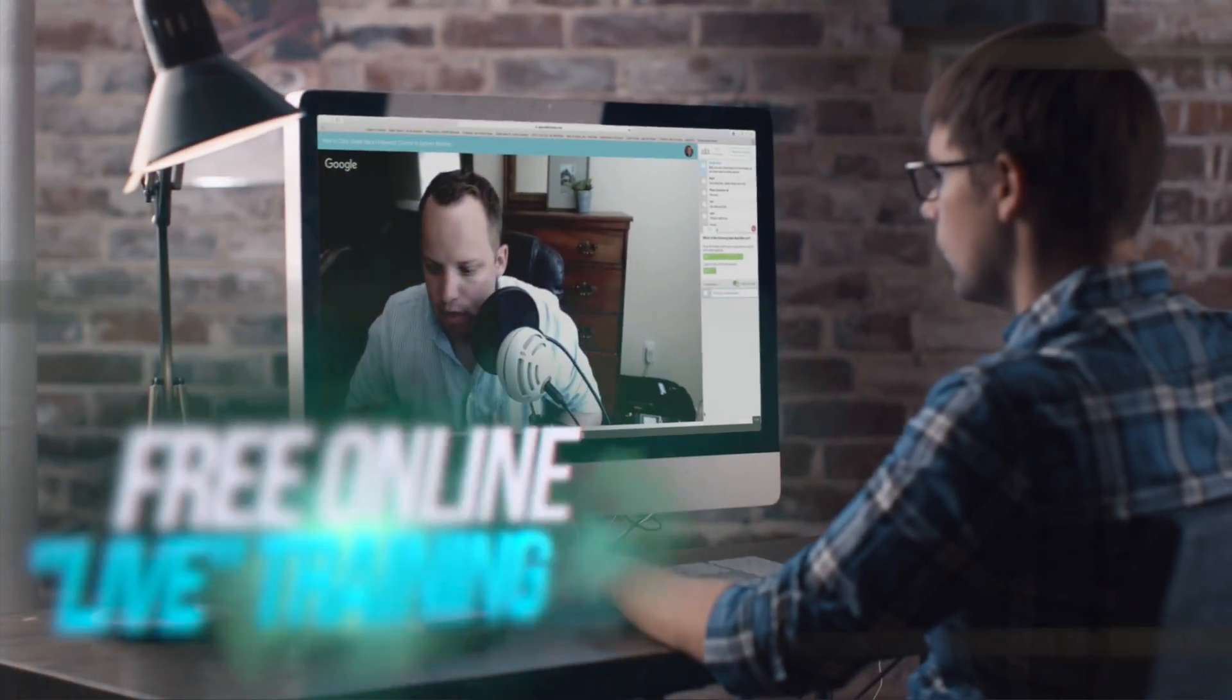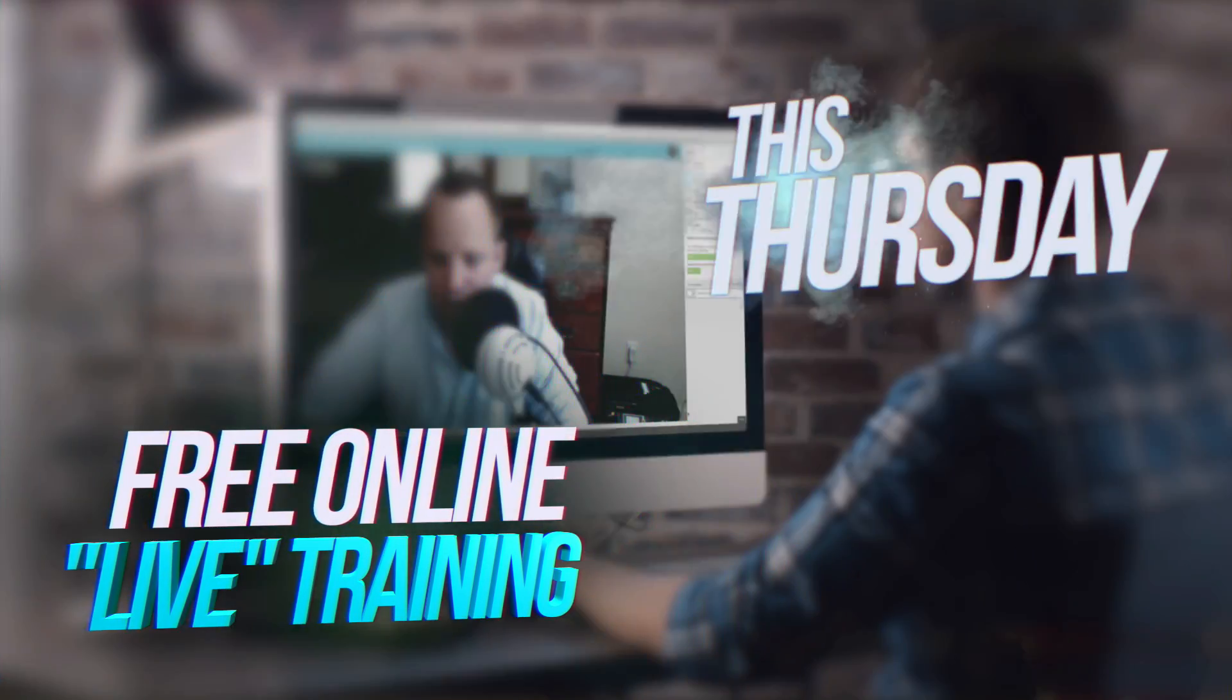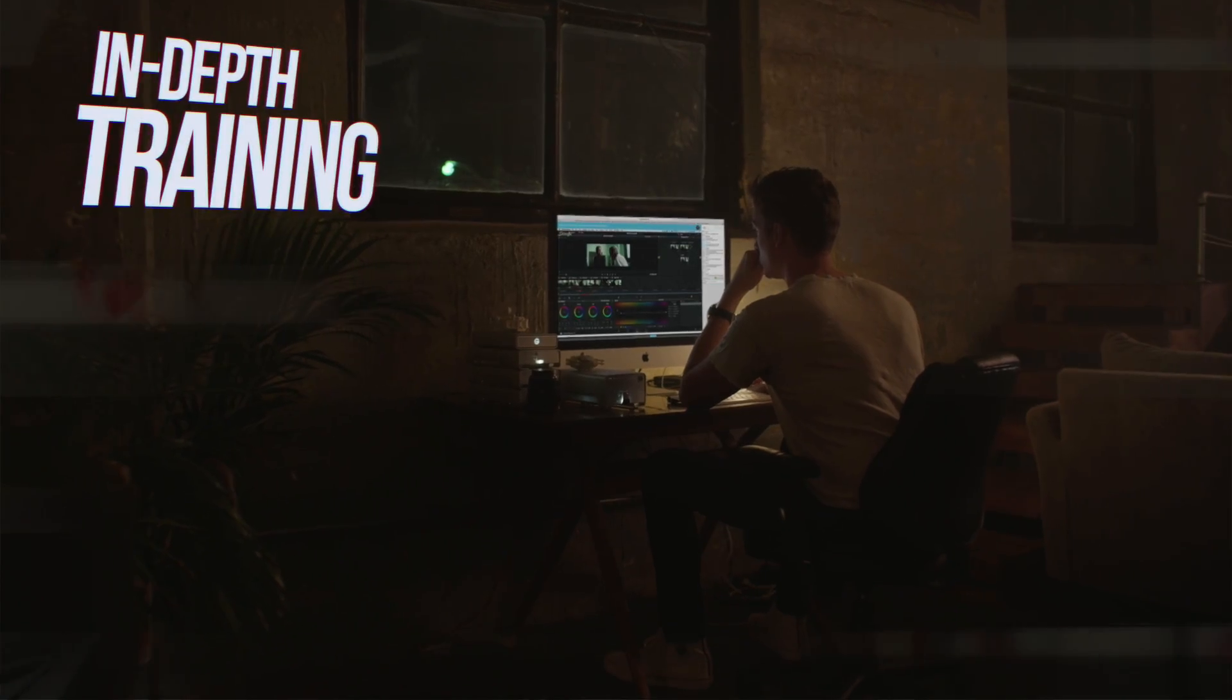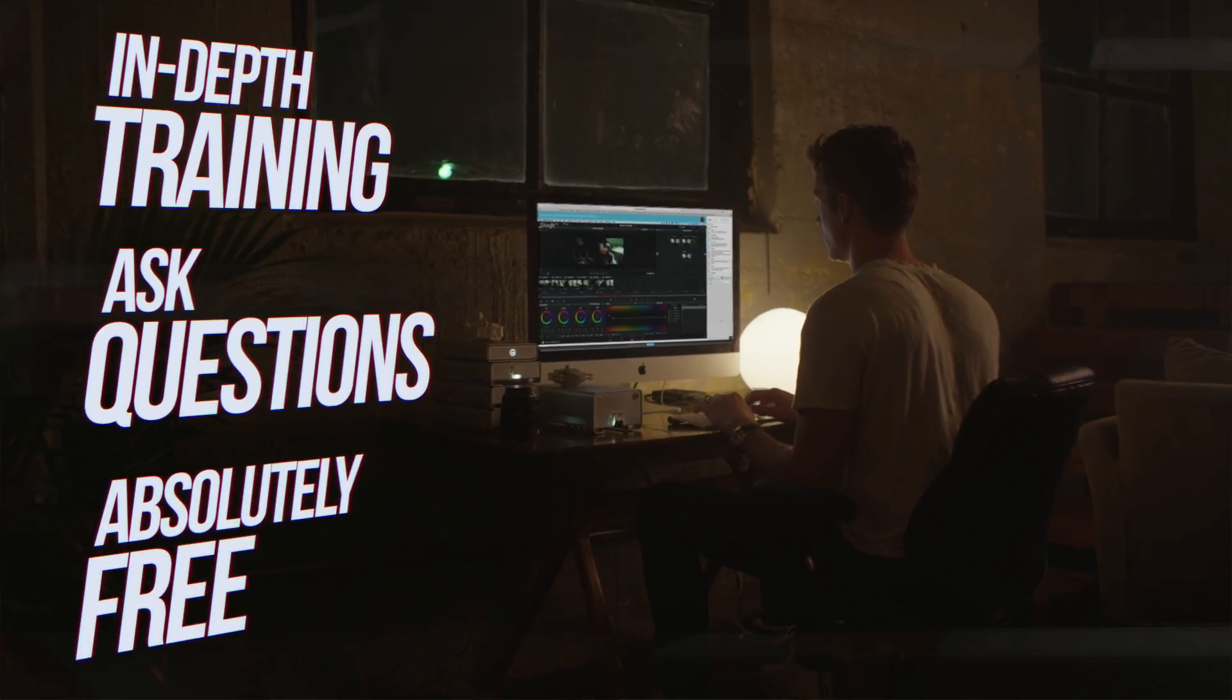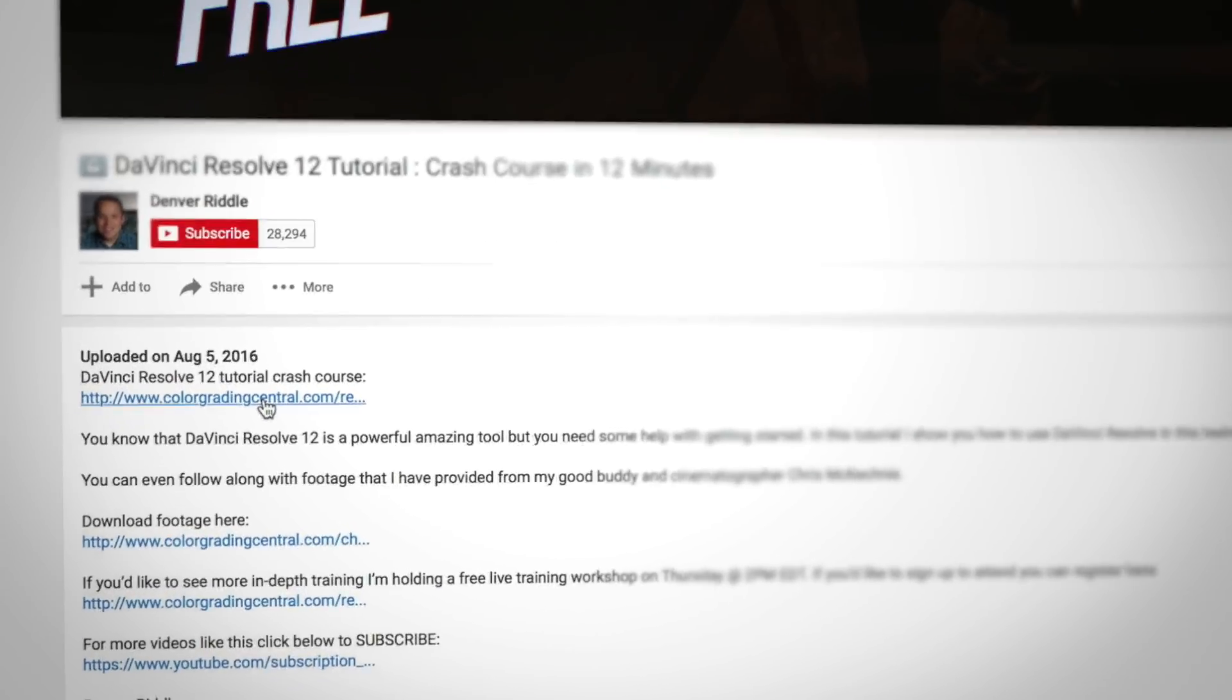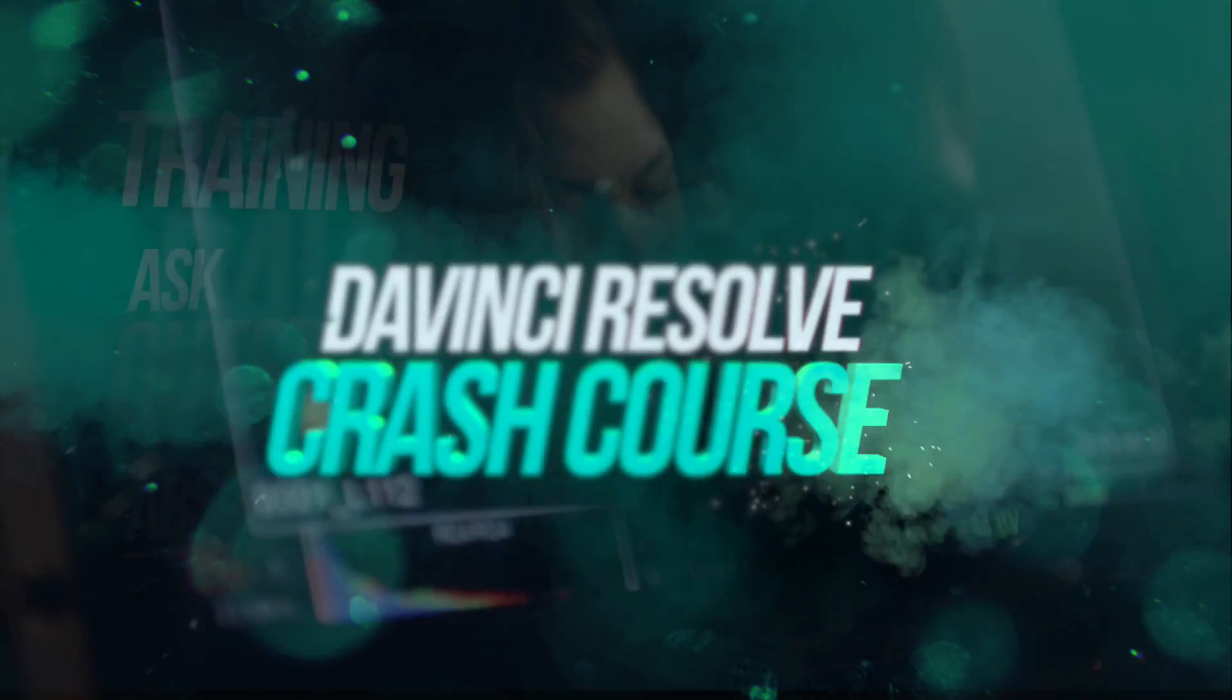Also, I want to let you know about a free online live training I'm doing this coming Thursday. We'll go into even more depth, you can ask me questions, it's free to attend. Details are below this video in the description. Alright, let's do this thing.